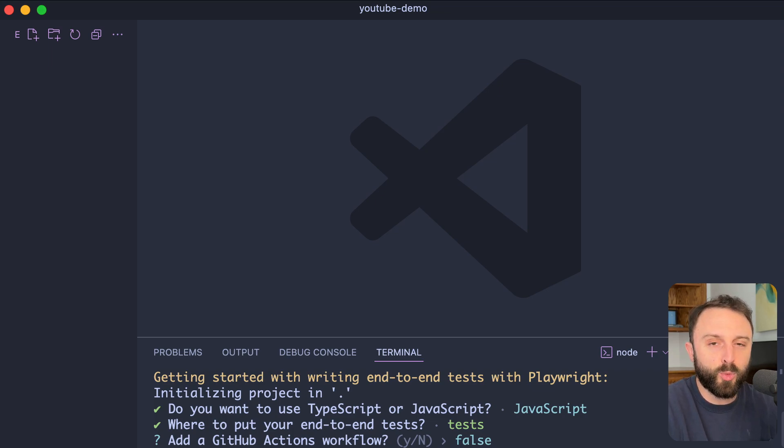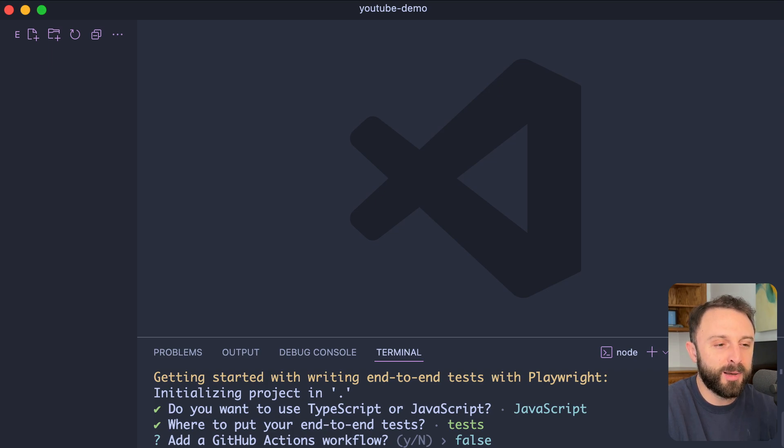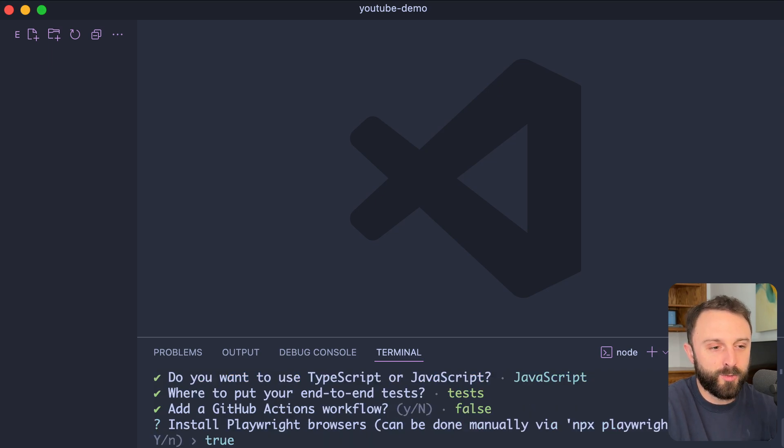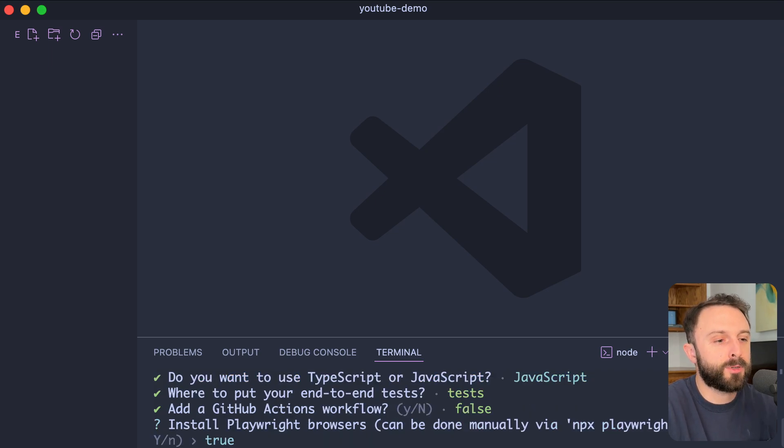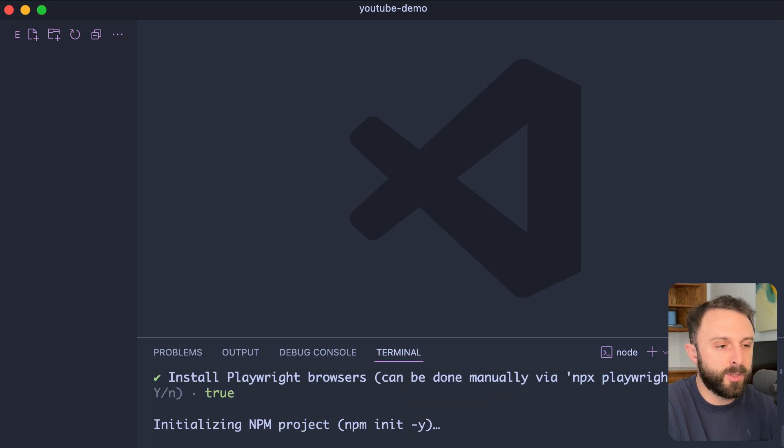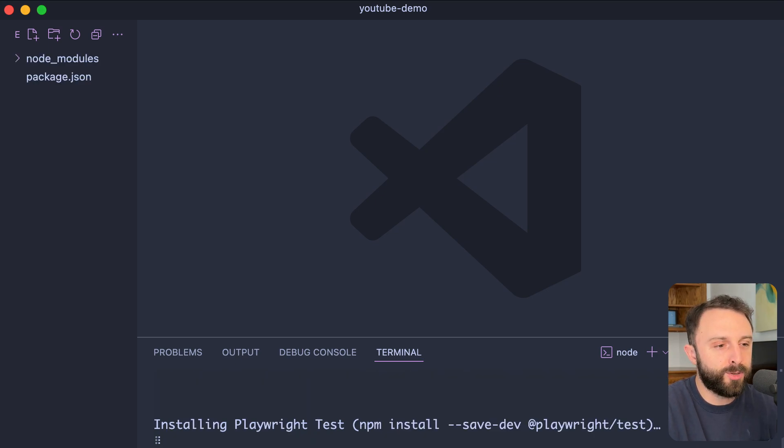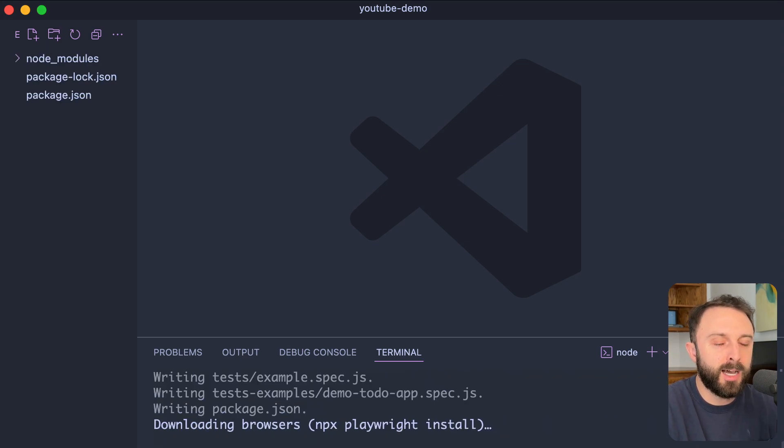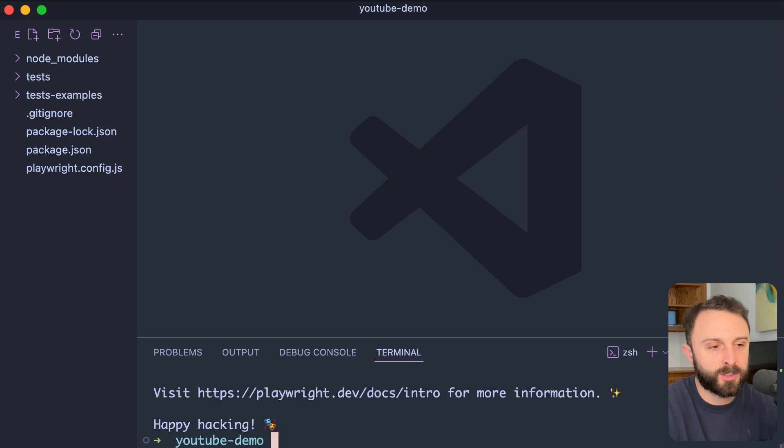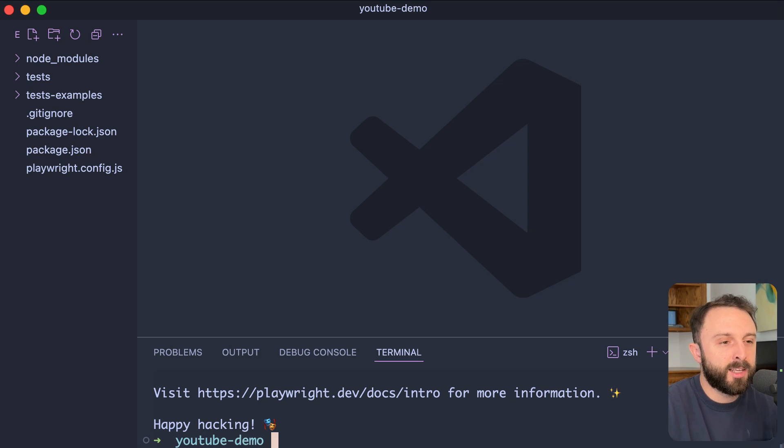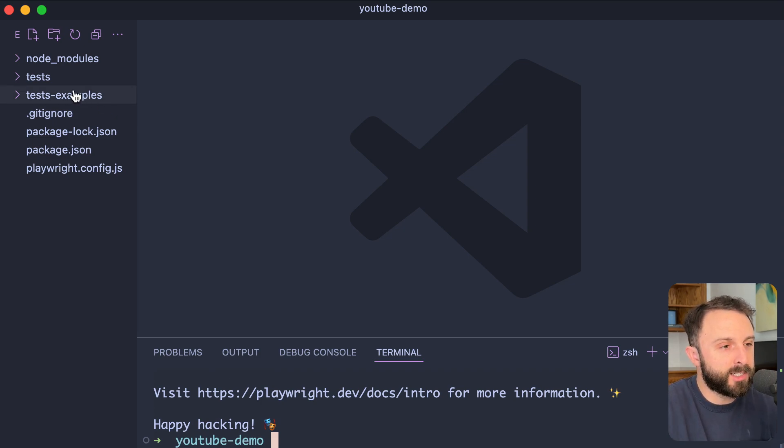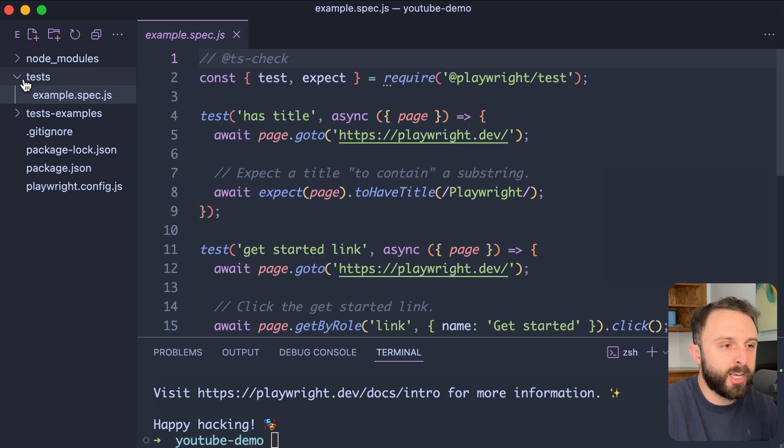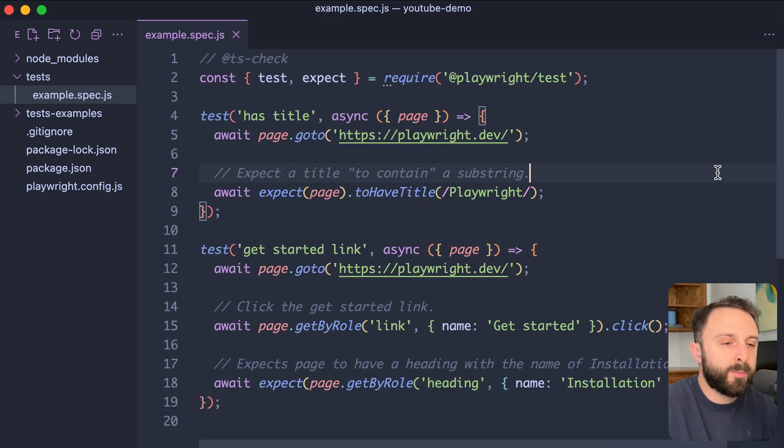I mean, then it would be even more automated, right? You could set it up so anytime you push to GitHub, to the main branch, these tests run automagically. But for now, I'm just going to say no, false. Okay, do you want to install playwright browsers? Absolutely, I'm going to let it do that. Now, if you have a fast internet connection, this shouldn't take too long, but it's going to download headless versions of Chrome, WebKit, and Firefox. Awesome. So mine's already done.